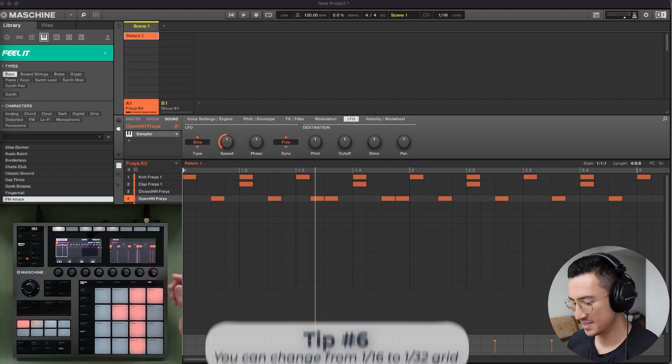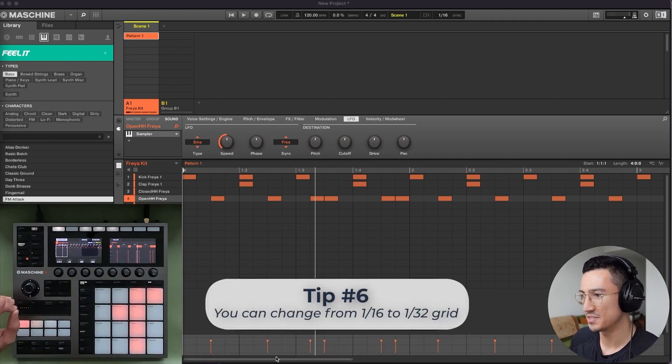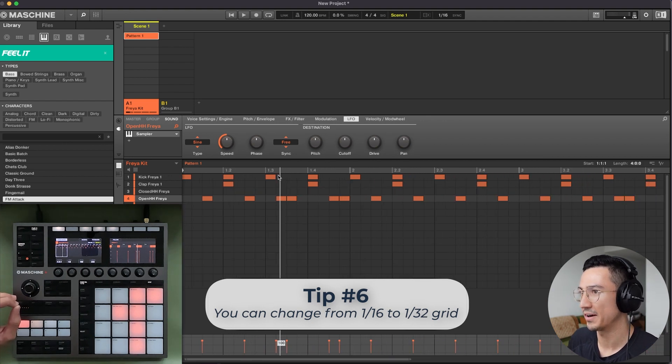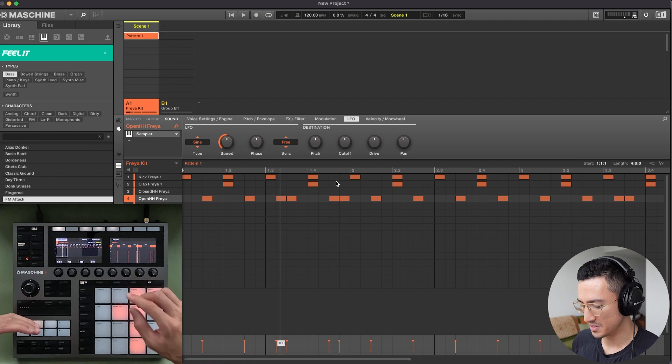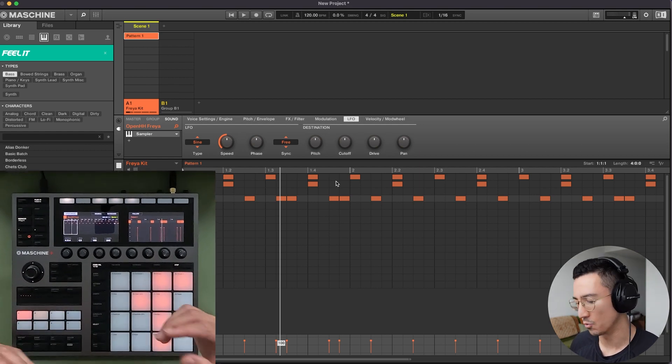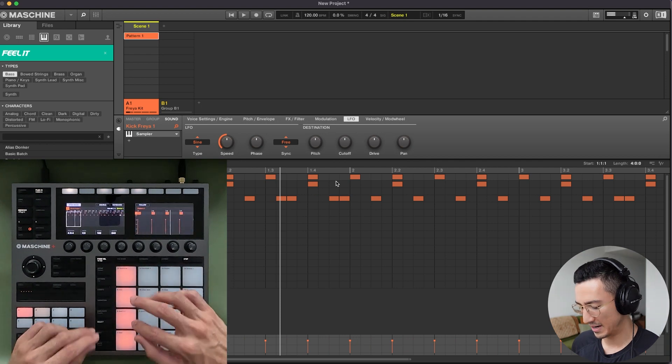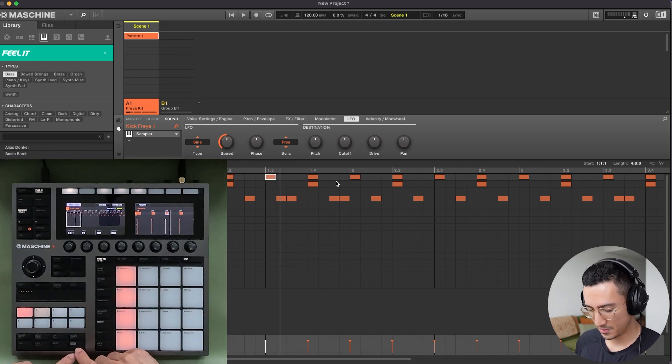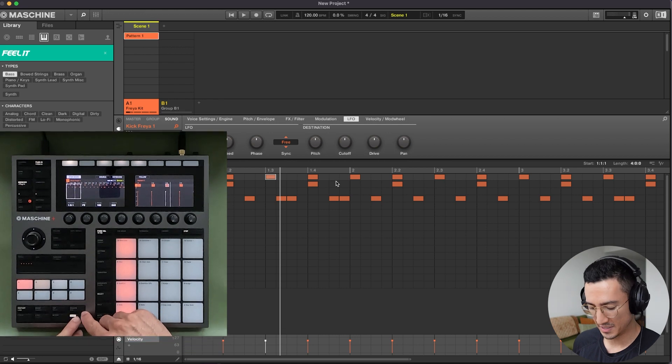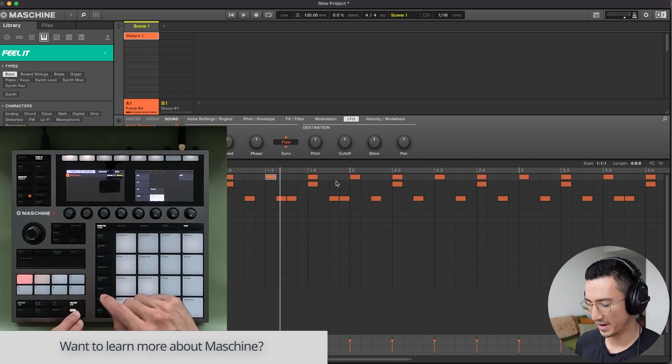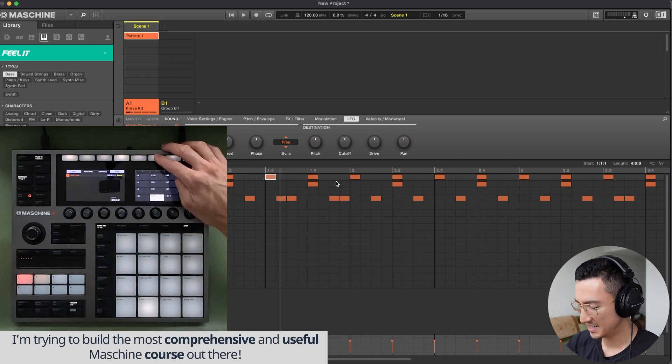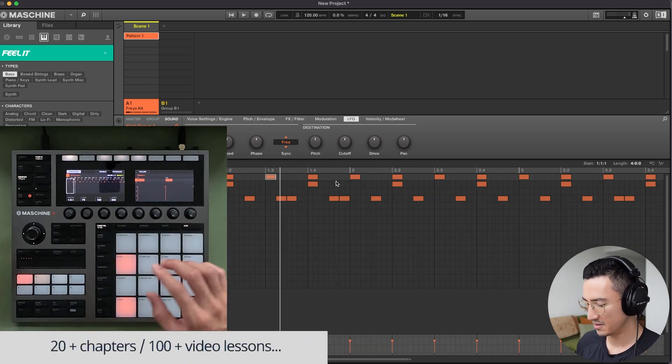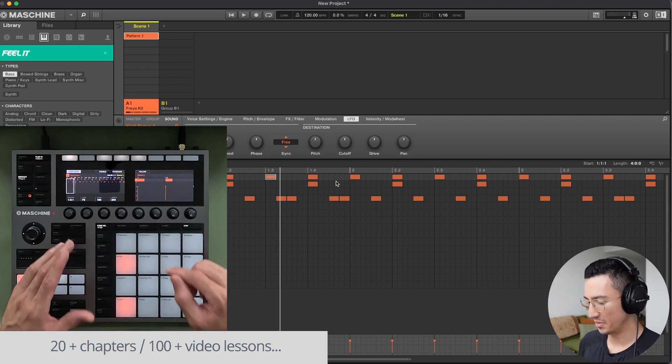Tip number six. So far, we've been working with 16 pads and a resolution of 1/16, meaning that in one bar here, you have 16 beats. But you could also use the step sequencer for finer resolutions such as 1/32. So let me select the kick here. Right now we have a four on the floor kick pattern. If I do shift and this follow button, which activates the secondary function, which is grid, so shift grid, you could see up here, step. It's on 1/16. And if I change it to 1/32, now when I go to step mode, each of these pads represents 1/32.